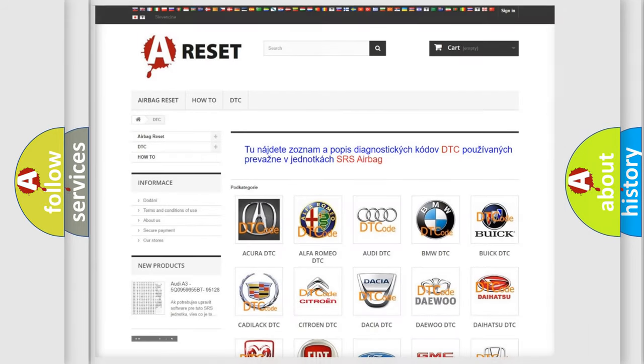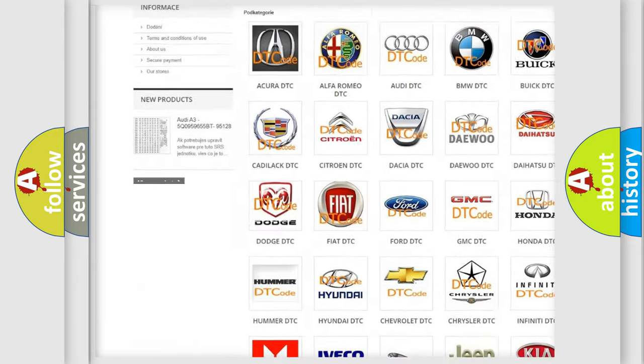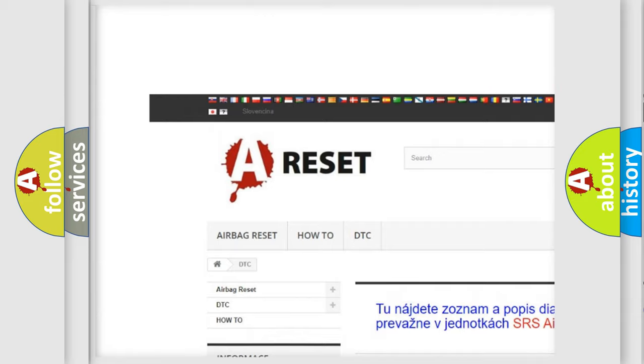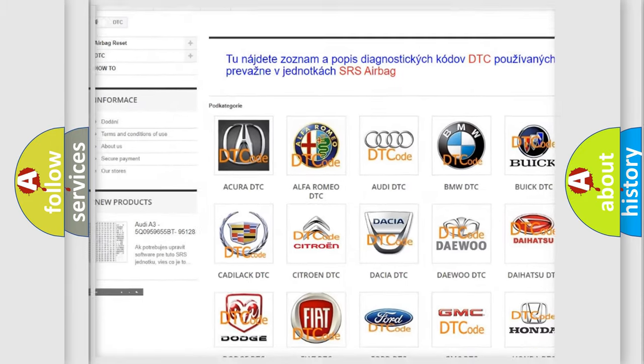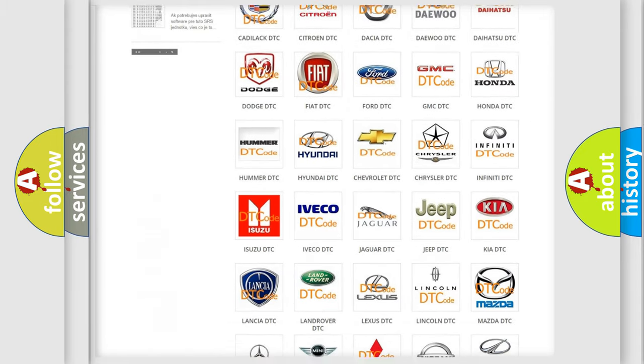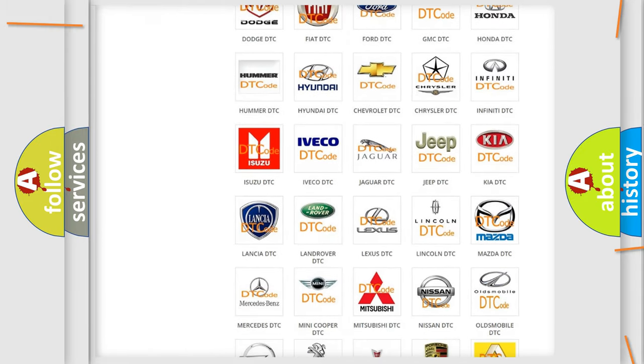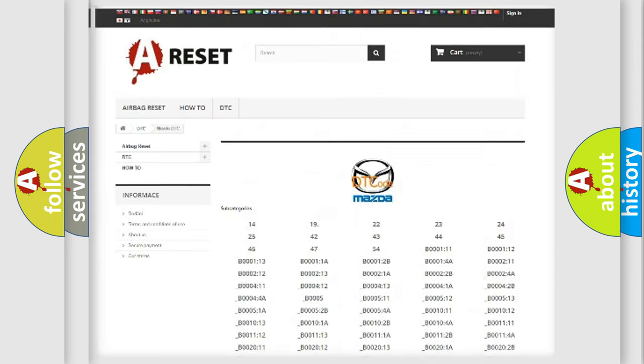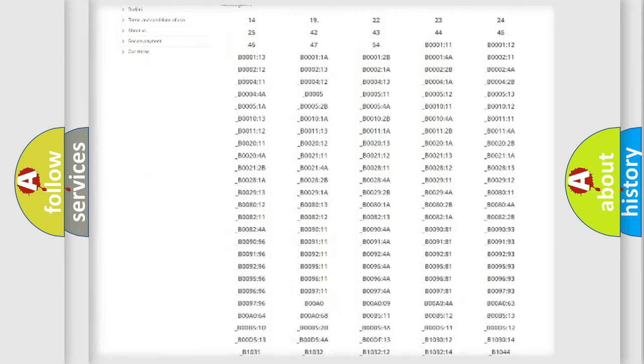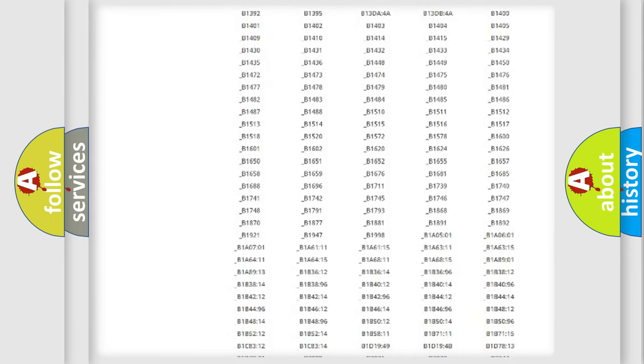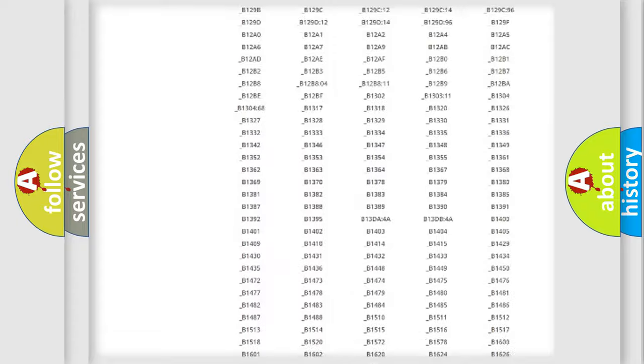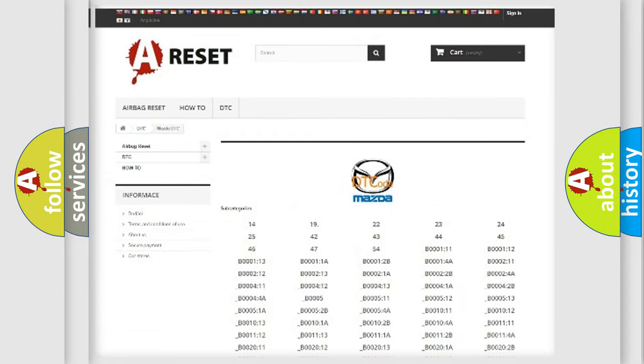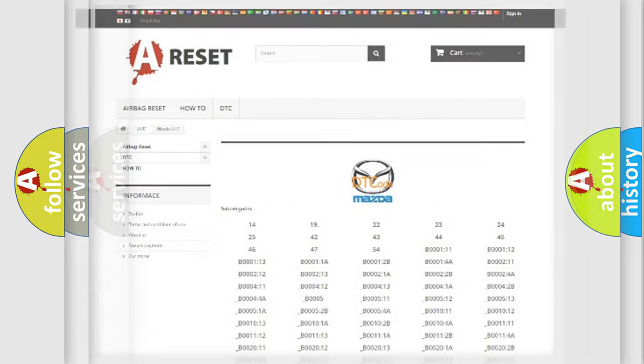Our website airbagreset.sk produces useful videos for you. You do not have to go through the OBD2 protocol anymore to know how to troubleshoot any car breakdown. You will find all the diagnostic codes that can be diagnosed in Mazda vehicles, and many other useful things.